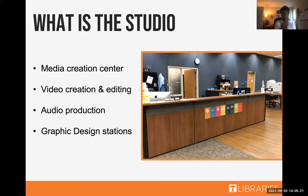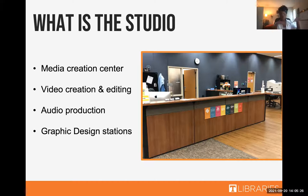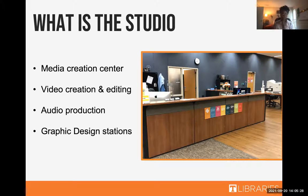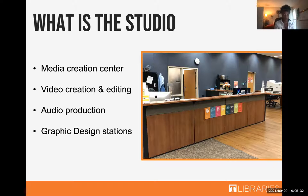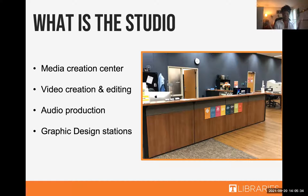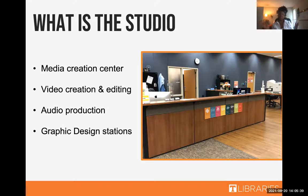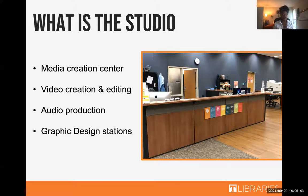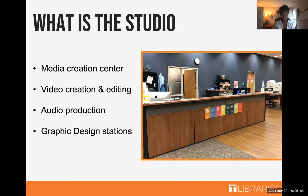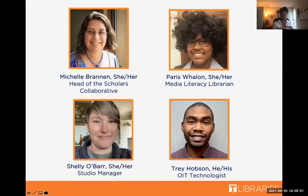So the studio is basically the media creation center of the library. That means that we possess the tools and the knowledge to help you build media to share your information with others and we are able to walk you through that entire process. It goes from video creation and editing - from just burning the idea and working through it, getting the actual footage, creating something out of it and uploading it. That goes for audio as well. We have amazing audio rooms where you can develop podcasts and things like that. And we can walk you through the entire process as well as graphic design stations.